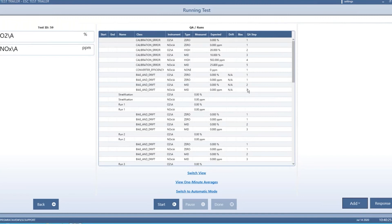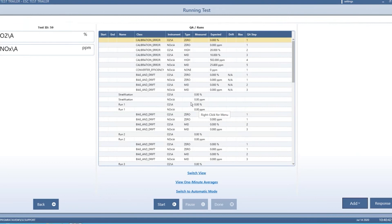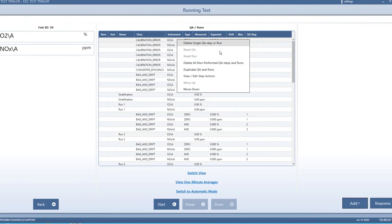Now essentially our test is ready to go. If we click start here, it will start with the first event and start running. You can see the test queue — essentially a queue of different steps going into the test. You can delete steps, move them up and down, edit them, and see what's going on. If you hit view step actions, it tells you what's actually going on in each step.